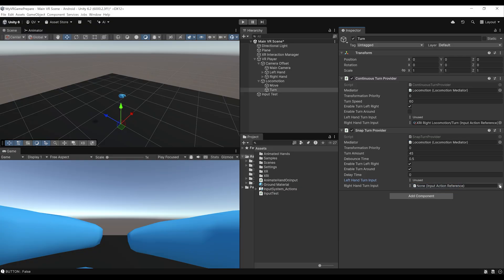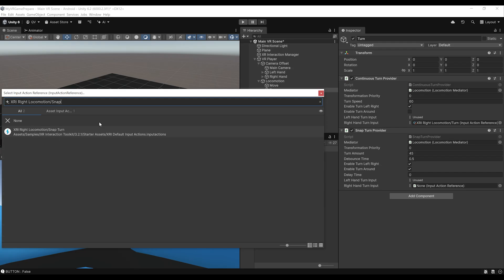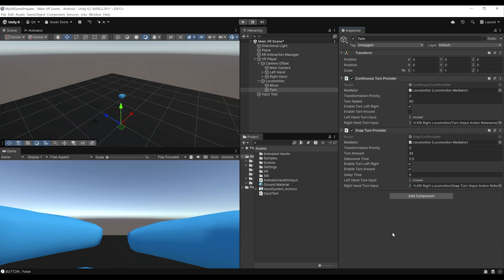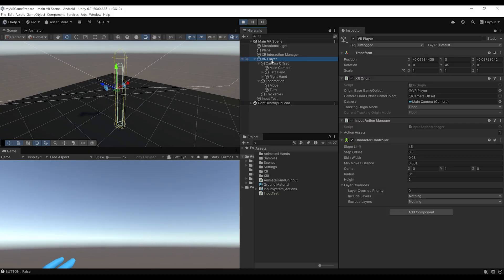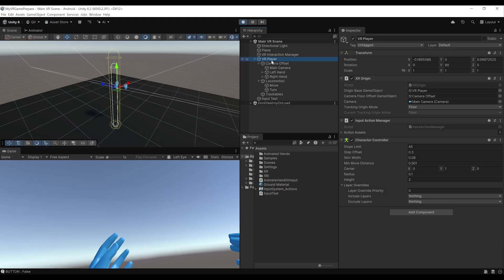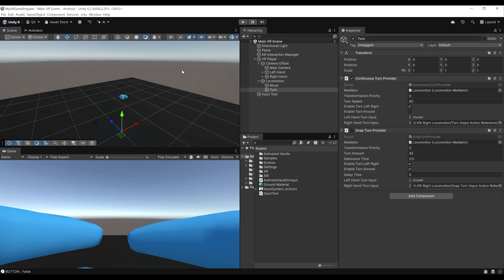Select the appropriate action. At this point, you can simply disable the turning provider you don't want. For example, if we disable the continuous turn provider, save and click play, you can see that instead of turning smoothly, we always turn with a certain amount of degrees. In my case, I prefer the continuous turn provider, so I'll enable that and disable the snap turn provider. But of course, the best thing to do is to let your player decide. And now we are done with our first locomotion system, the continuous movement.